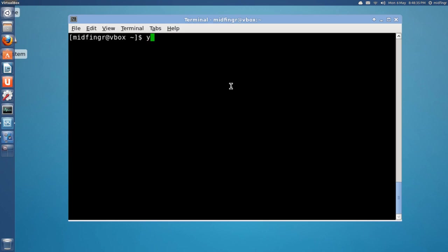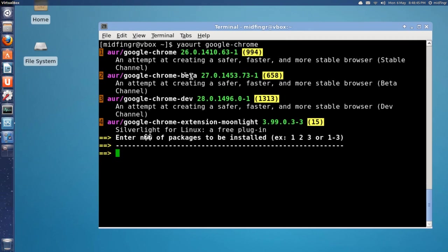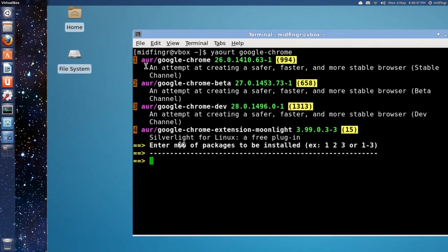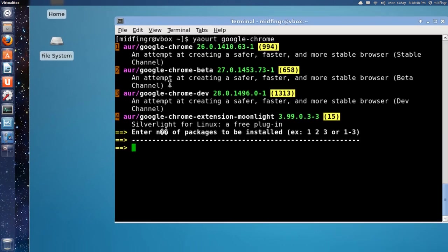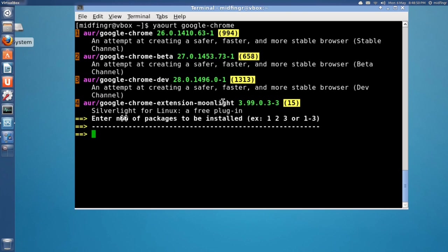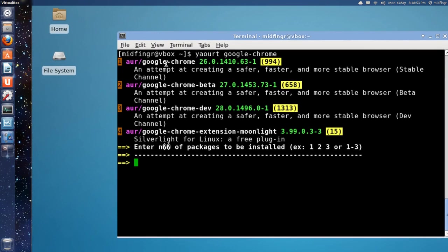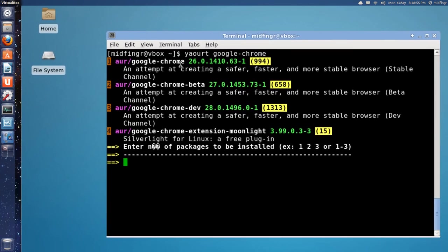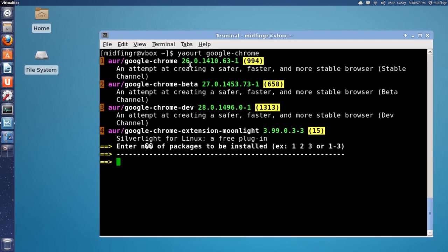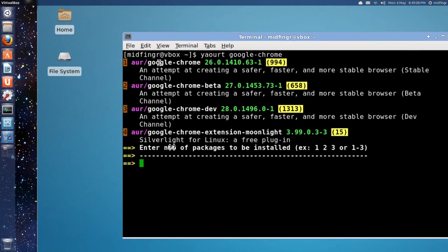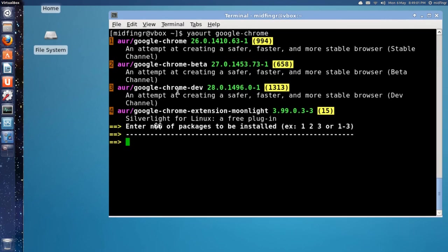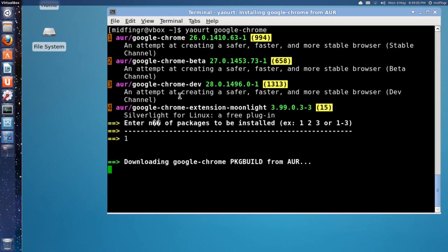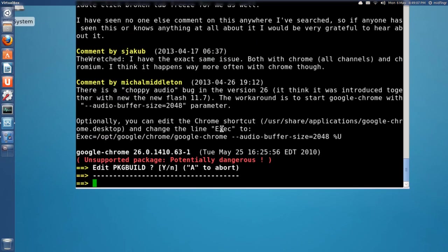Now, if you want to look for something. Yaourt google-chrome. I think. I would believe. There it is there. You have options. You have beta. Developer. Silverlight extension. So, if you want Google Chrome, the, I guess that's the latest one. Looks like it. 26. You just type in the number one. Okay. I'll go through this. Press enter. After one.